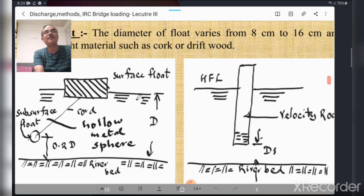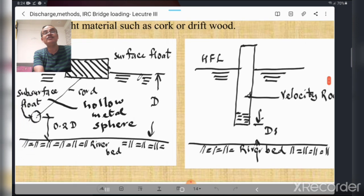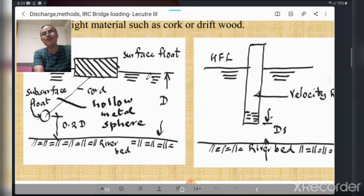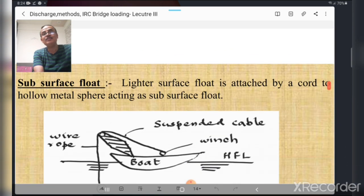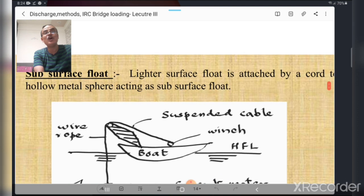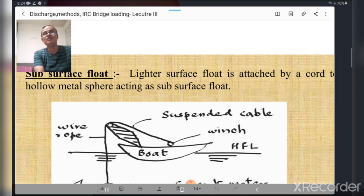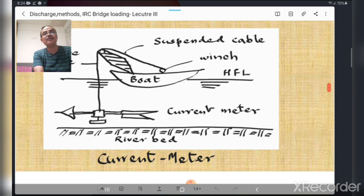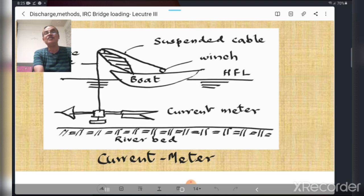A velocity rod is also used to calculate velocity by direct observations. The surface float made of cork is attached to a hollow metal sphere acting as a subsurface float. The current meter is placed in the direction of flow to measure velocity — it measures distance traveled and time, and dividing distance by time gives the velocity of flow.